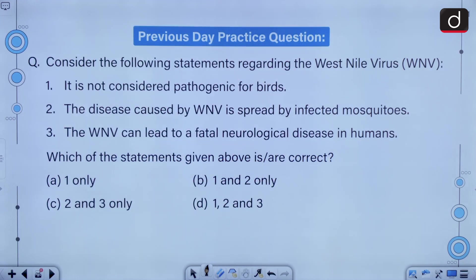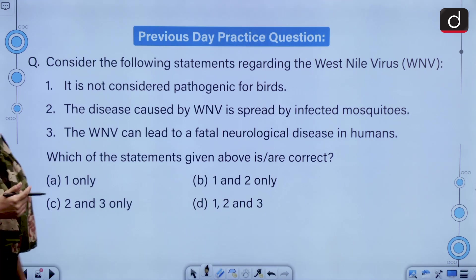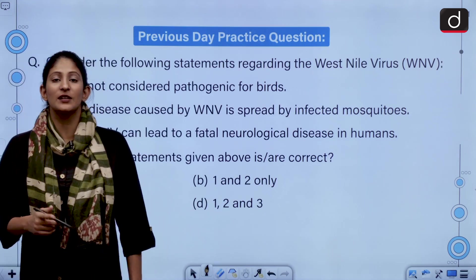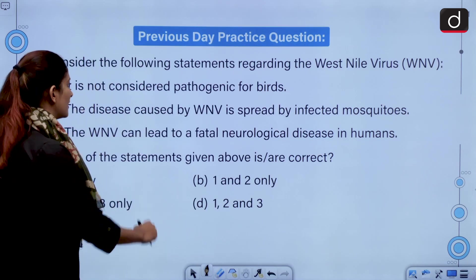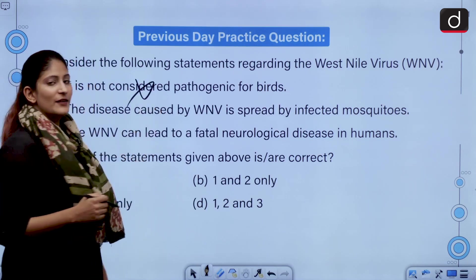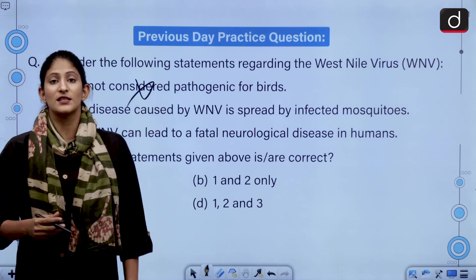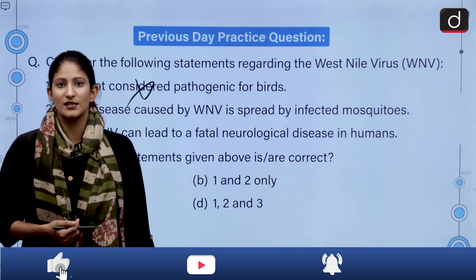Consider the following statements regarding the West Nile virus. It is not considered pathogenic for birds, and the disease caused by West Nile virus is spread by infected mosquitoes. The WNV can lead to a fatal neurological disease in humans. The West Nile virus was discovered in 1953 in birds in the Nile Delta. So the first statement is incorrect, and the disease is caused by infected mosquitoes which causes fatal neurological diseases in humans.